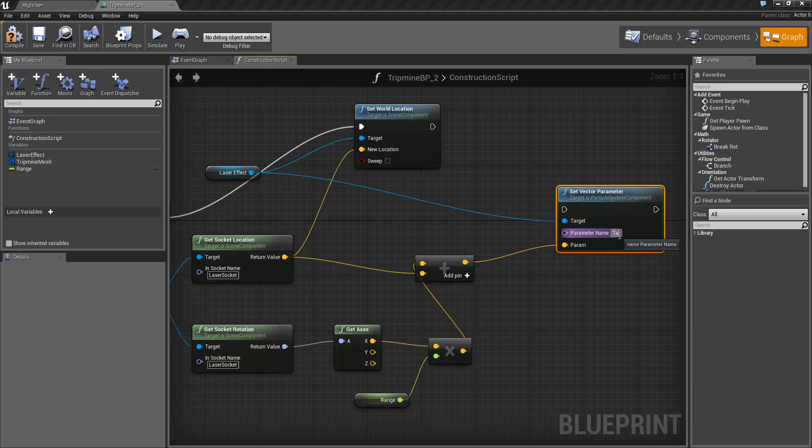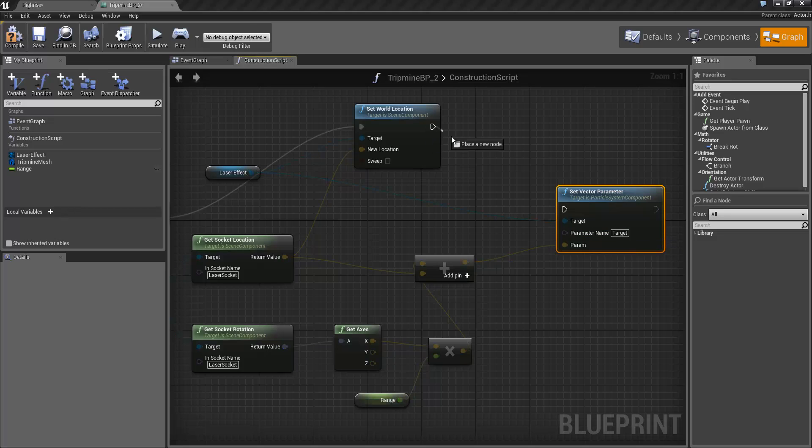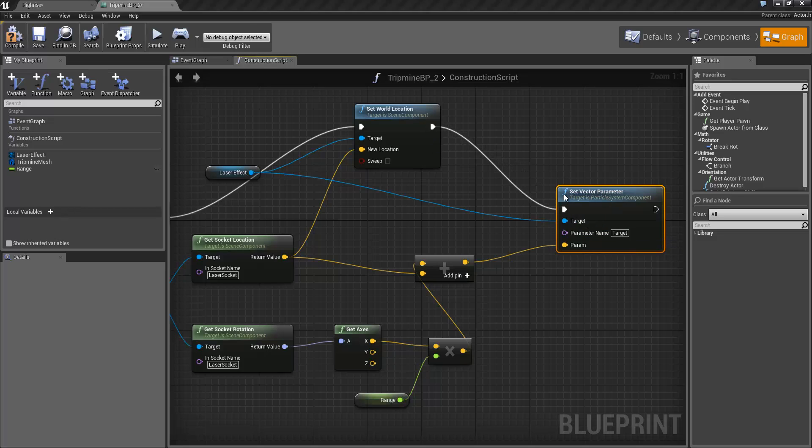The parameter name is called target. And also connect that up to set world location to make sure it gets executed.